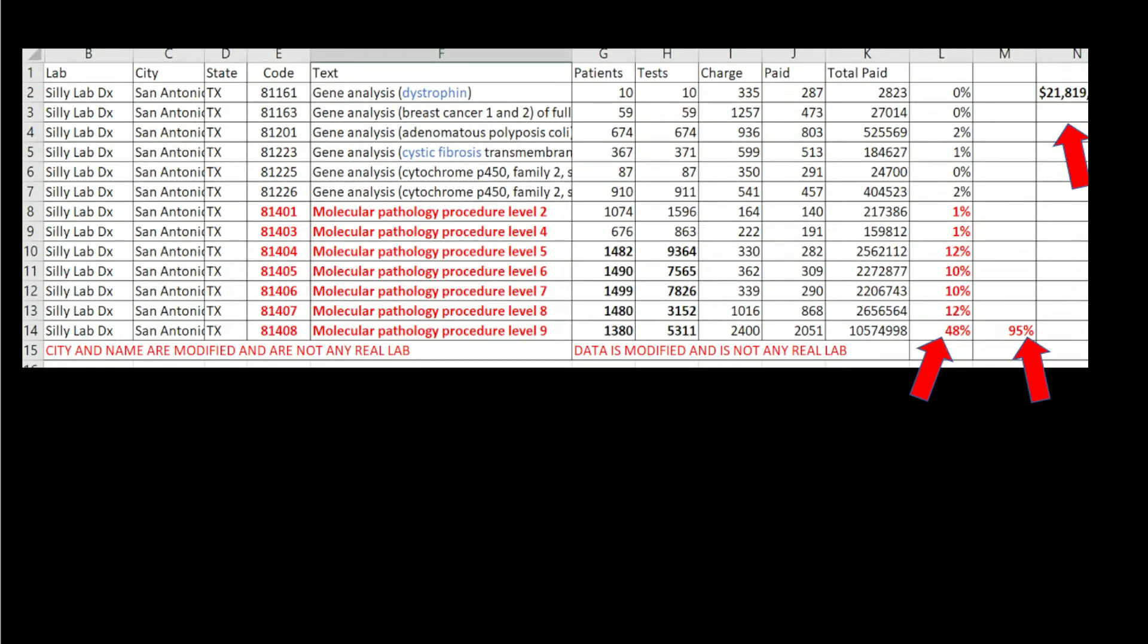This is not any real lab. It's a made-up name, altered data, altered city, but it is the pattern. This lab got $21 million and 95% for Tier 2 codes, half of that $10 million for code 81408.